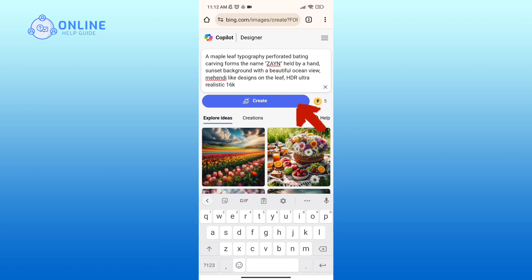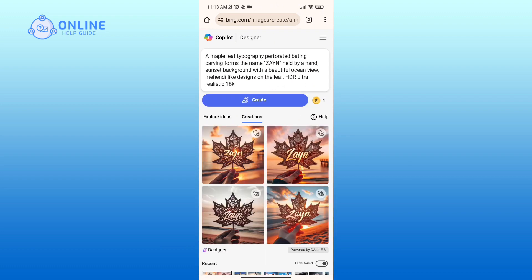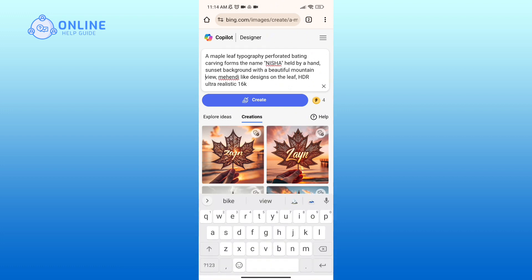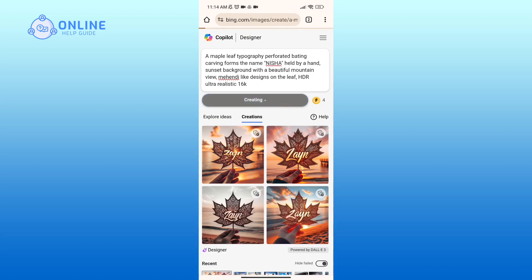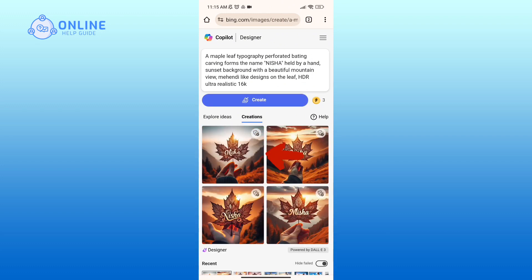Then tap on the Create button. Similarly, you can create more of these by simply editing the prompt, then tap on the Create button once again. Now click on the image in order to preview it.